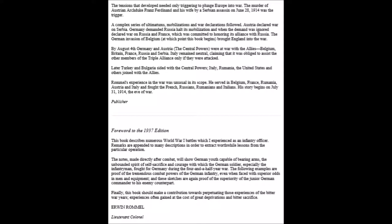A complex series of ultimatums, mobilizations, and war declarations followed. Austria declared war on Serbia. Germany demanded Russia halt its mobilization, and when the demand was ignored, declared war on Russia and France, which was committed to honoring its alliance with Russia. The German invasion of Belgium, at which point this book begins, brought England into the war. By August 14, Germany and Austria, the Central Powers, were at war with the Allies: Belgium, Britain, France, Russia, and Serbia. Italy remained neutral, claiming that it was obliged to assist the other members of the Triple Alliance only if they were attacked. Later, Turkey and Bulgaria sided with the Central Powers; Italy, Romania, and the United States of America, as well as many others, joined with the Allies.